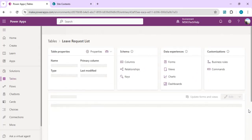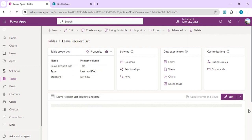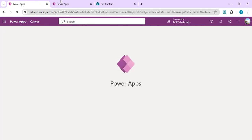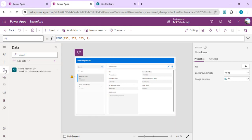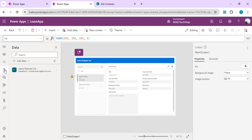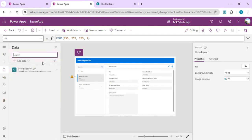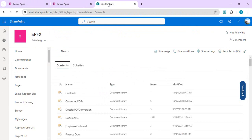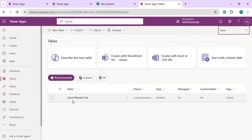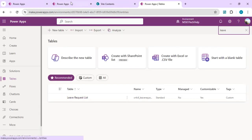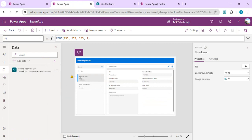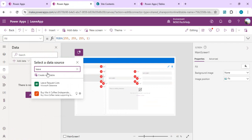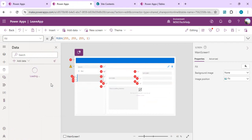I will open my existing app. This is my existing app which is using SharePoint list as a data source. Now I want to change this data source to my Dataverse table which we just created, this leave request list. I'll just remove this existing data source and add the data source which is from Dataverse. You must have observed that it added this as '_end' which makes it plural, so we have to adjust our data source name in all the places wherever we are using.